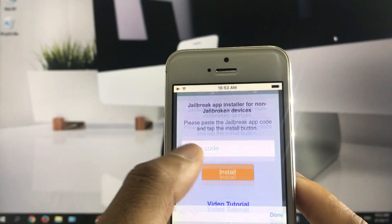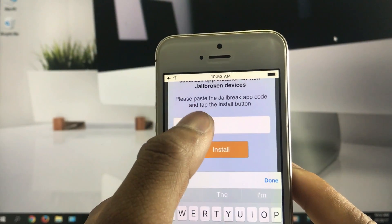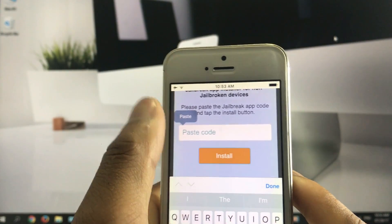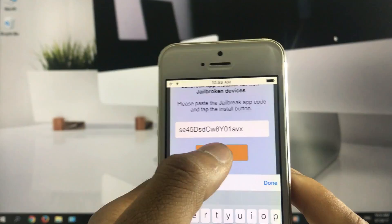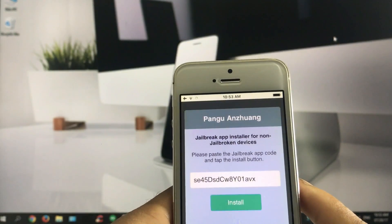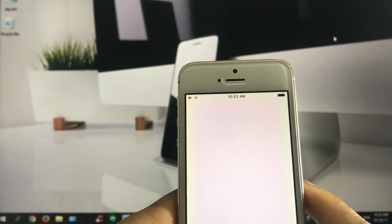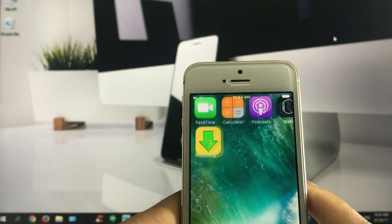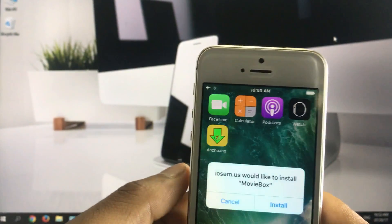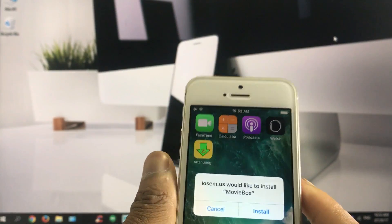Now paste the code into the app. It installs the app to your device.